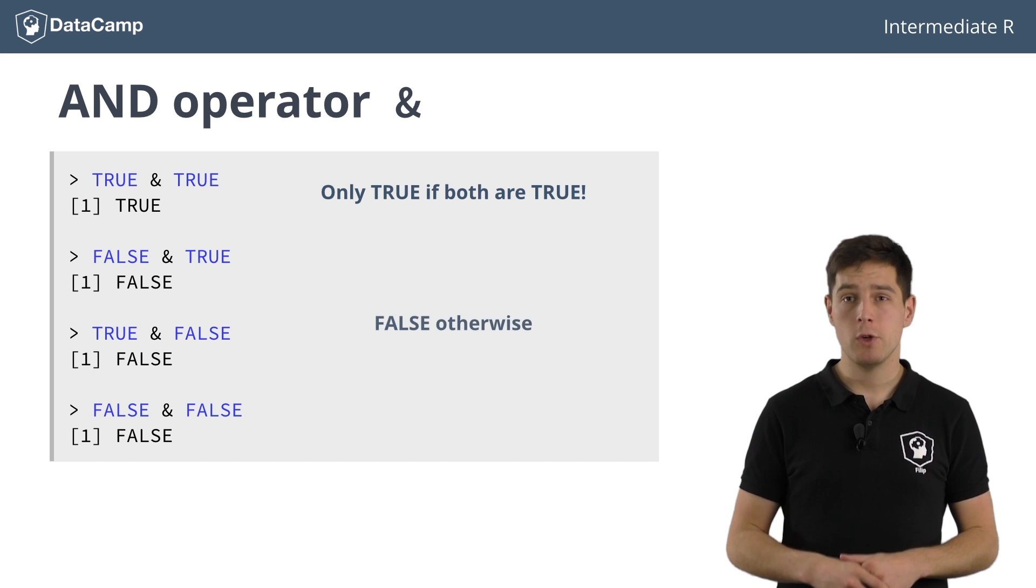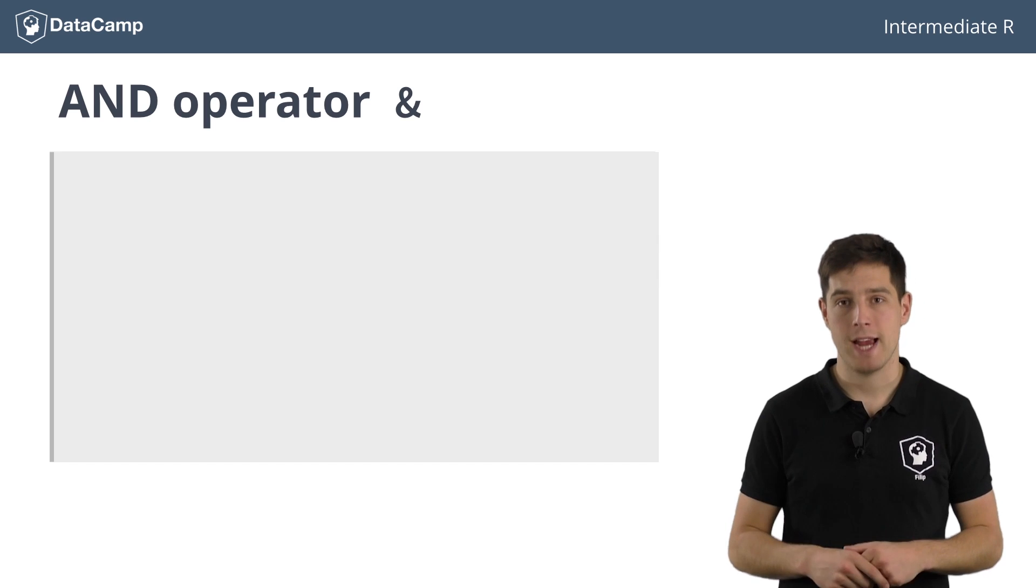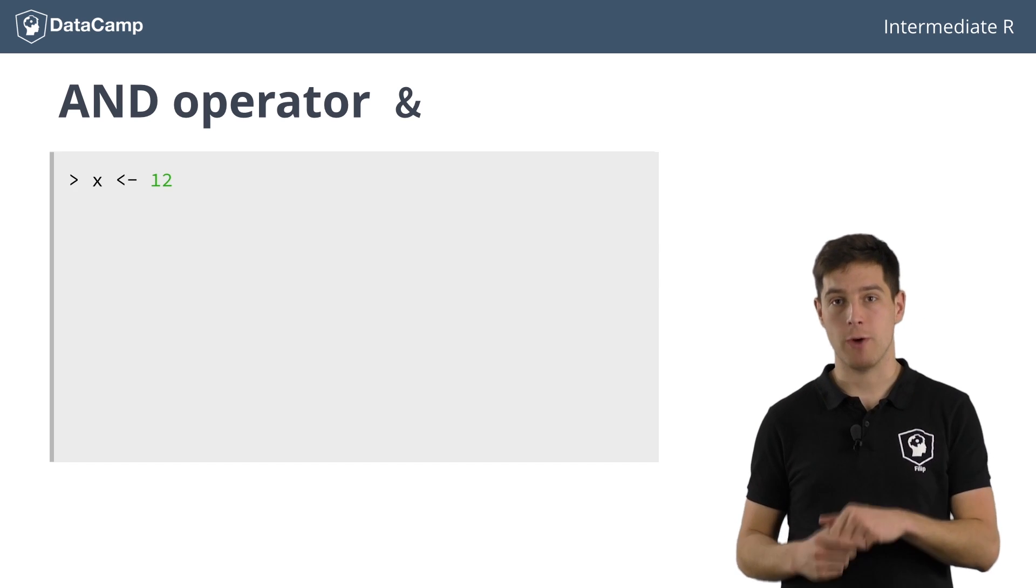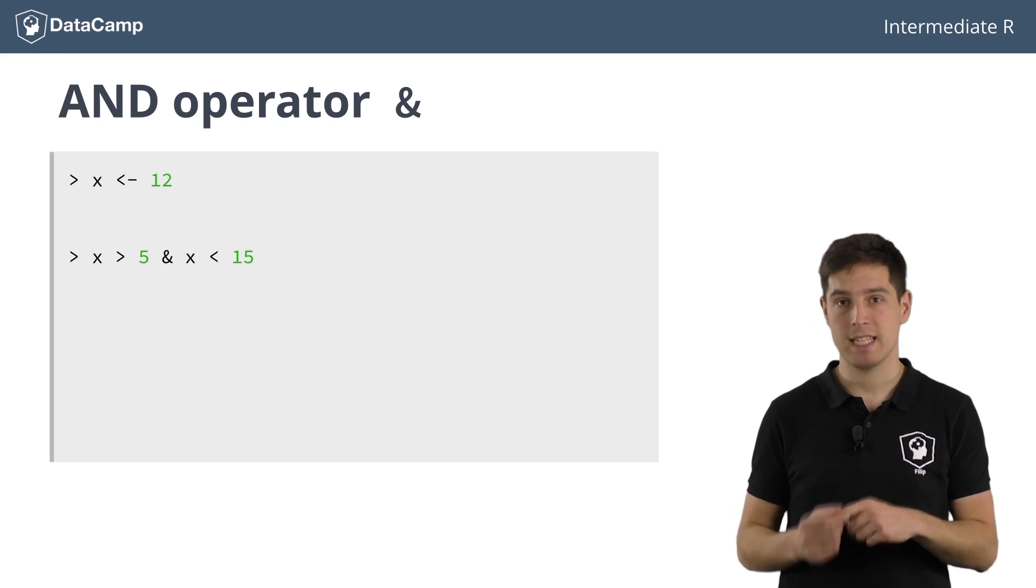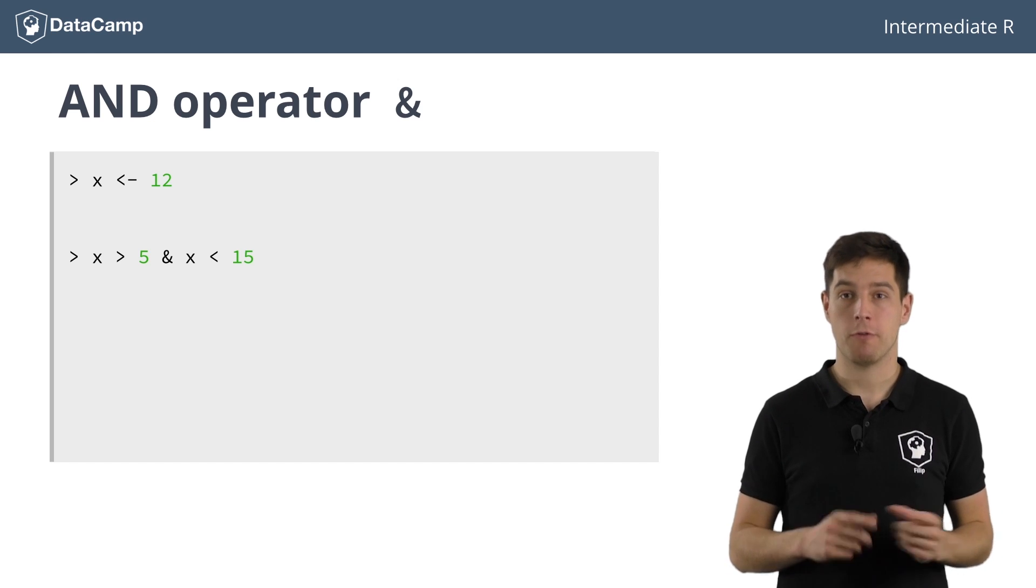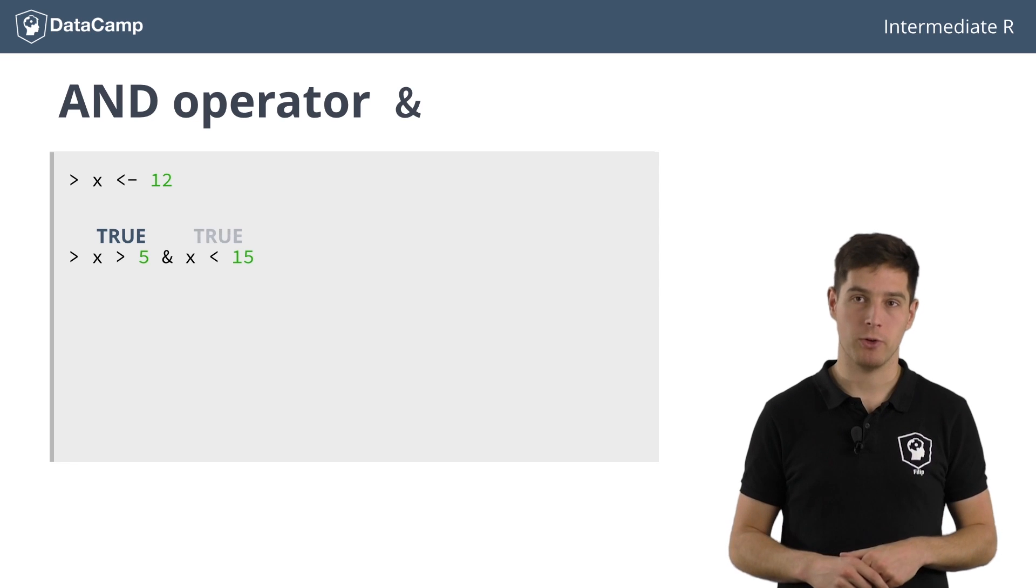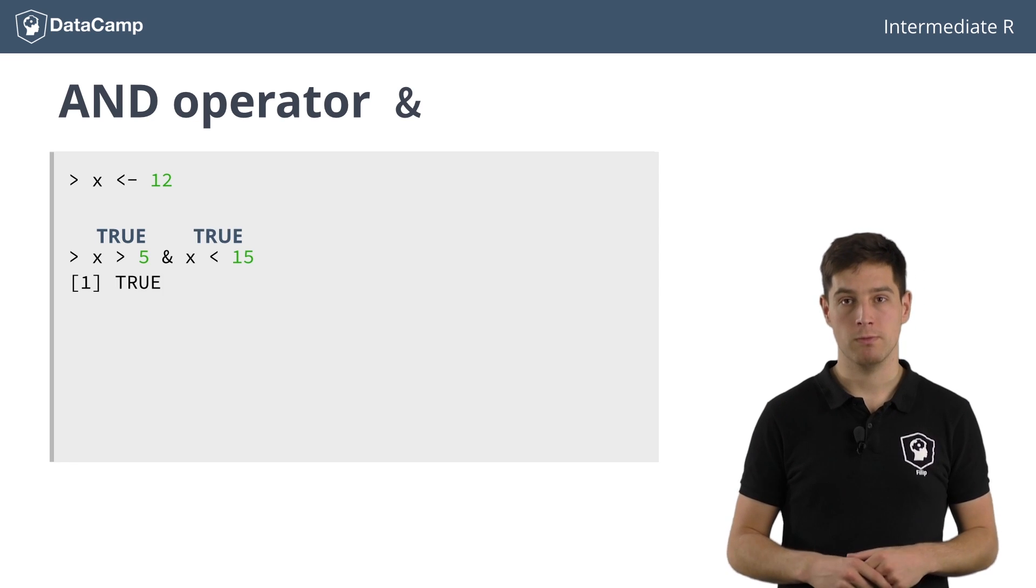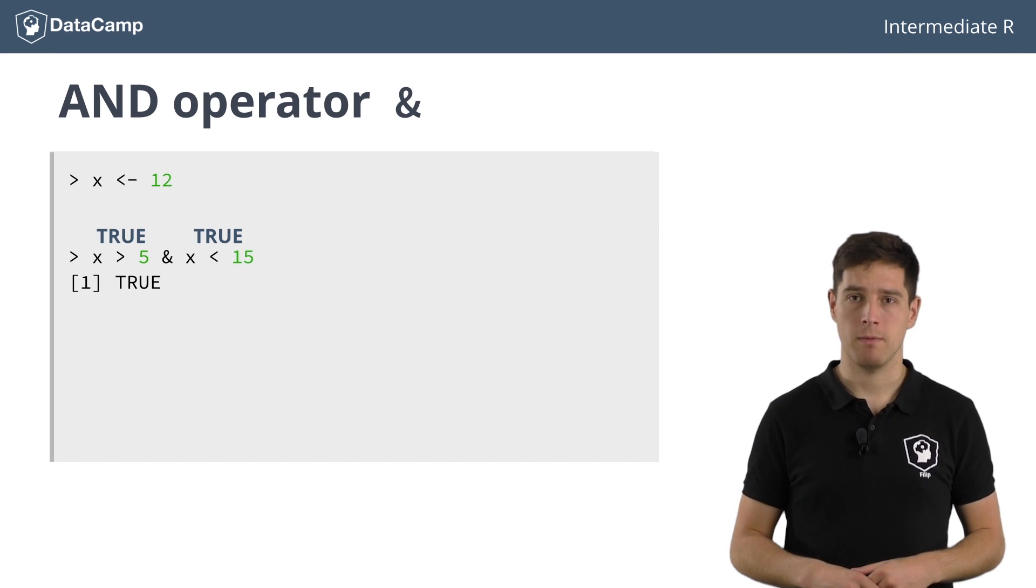Instead of using logical values, we can of course use the results of comparisons. Suppose you have a variable x equal to 12. To check if this variable is greater than 5 but less than 15, we can use x greater than 5 and x less than 15. As you already learned, the first part will evaluate to TRUE, the second part will also evaluate to TRUE, so the result of this expression is TRUE. This makes sense because 12 lies between 5 and 15.